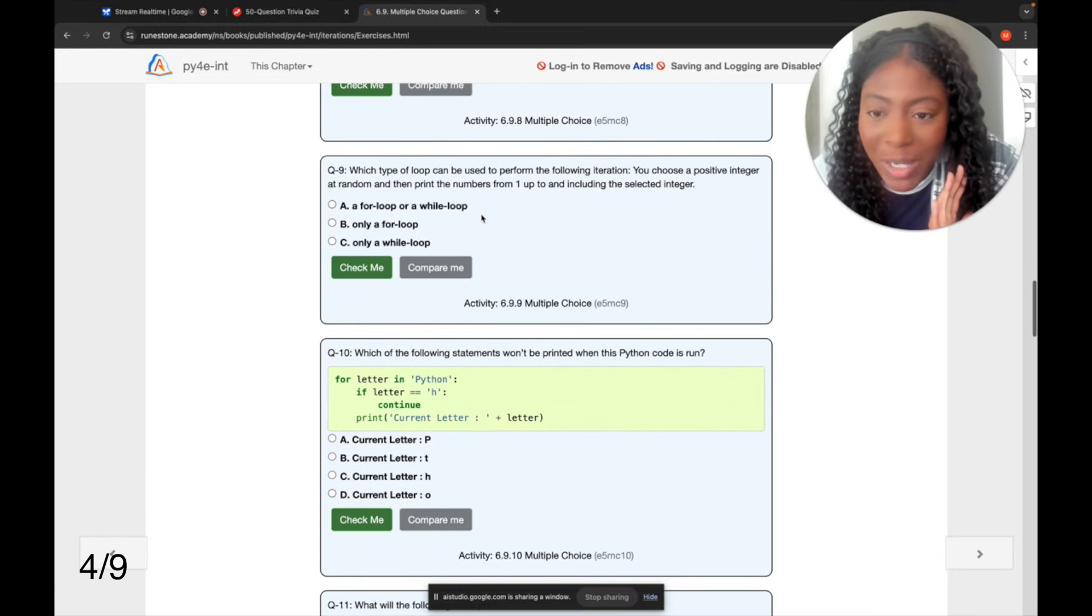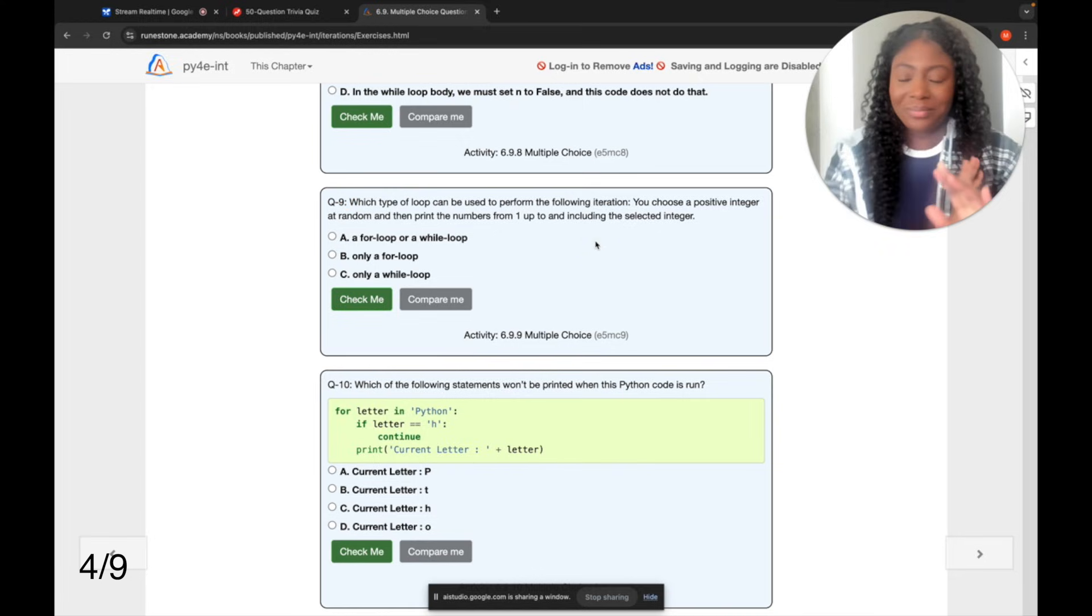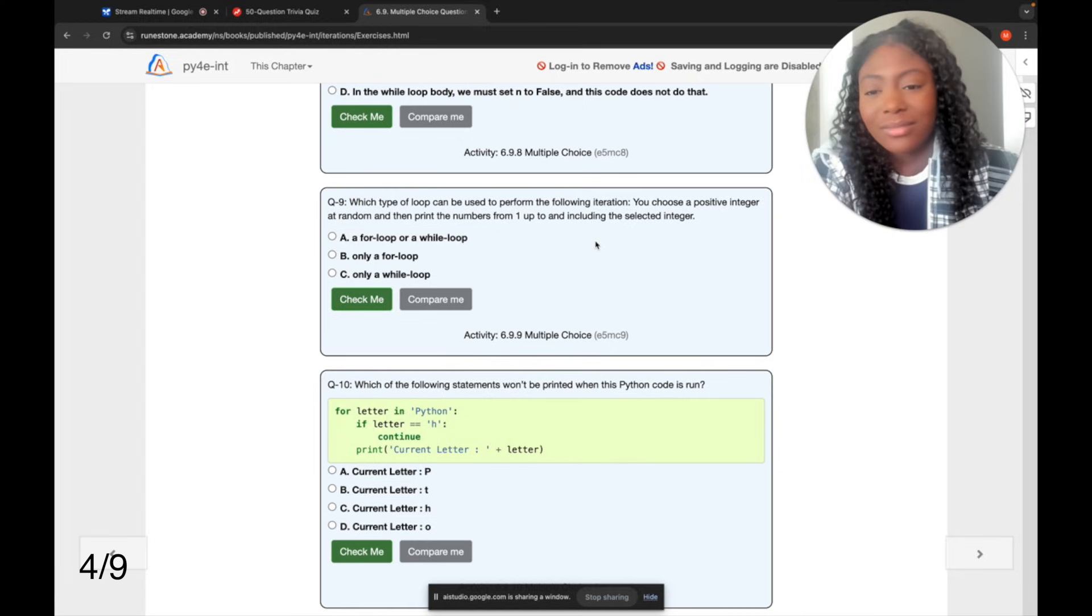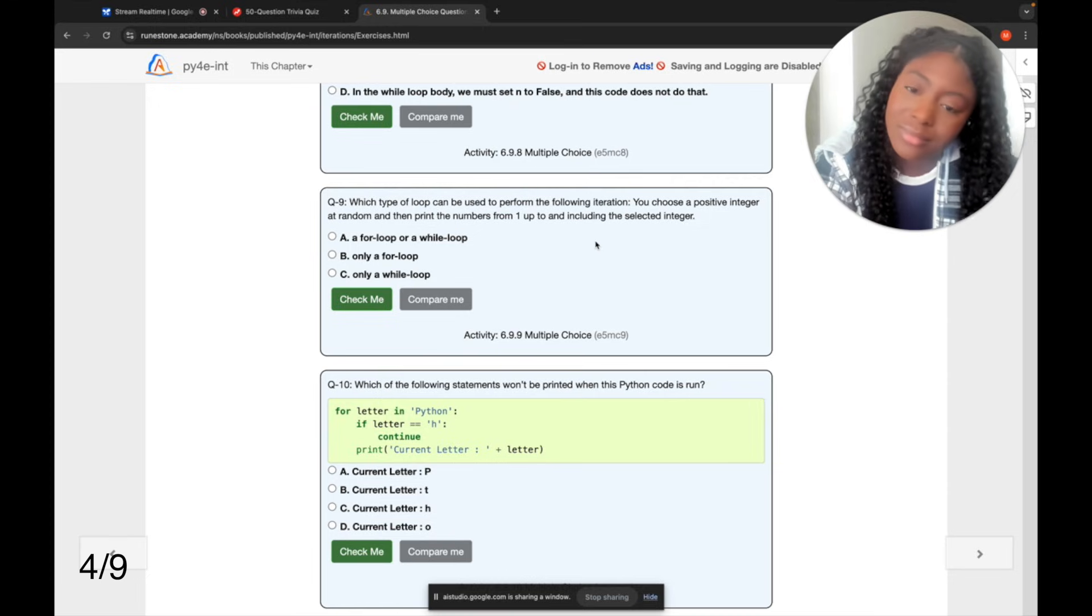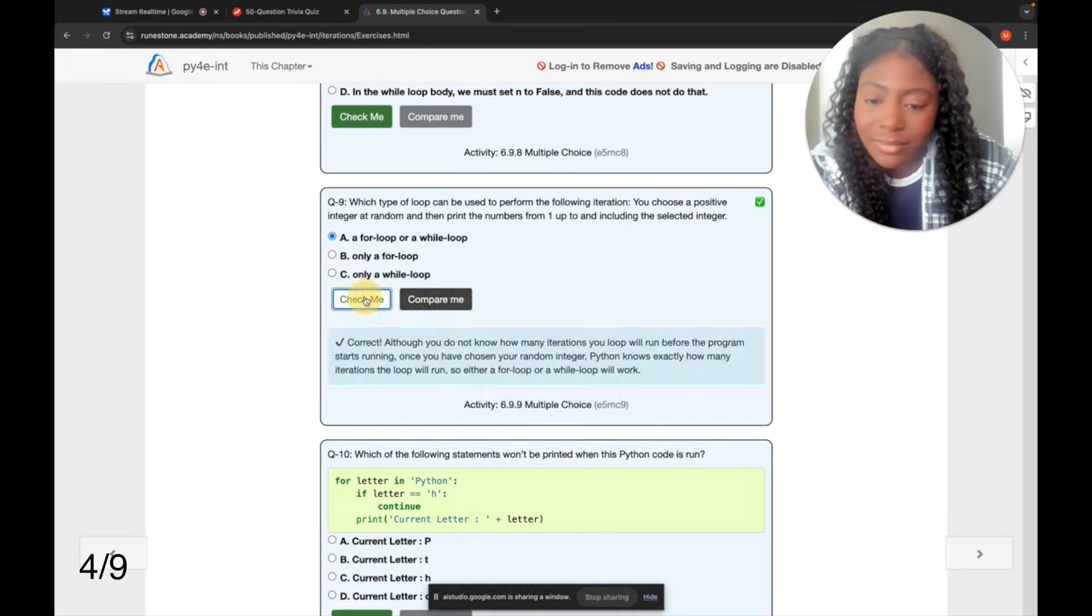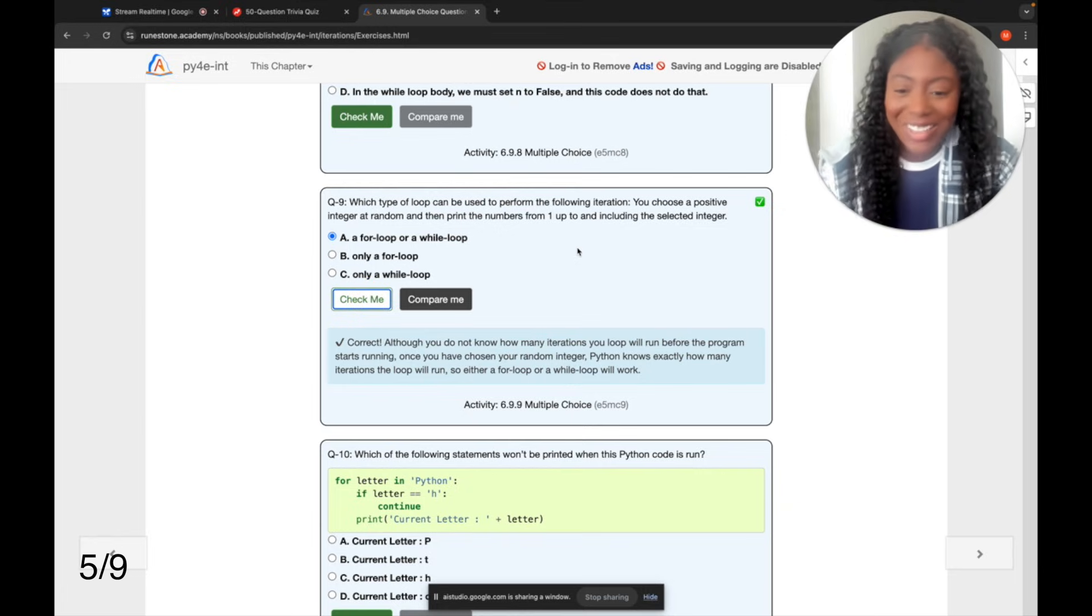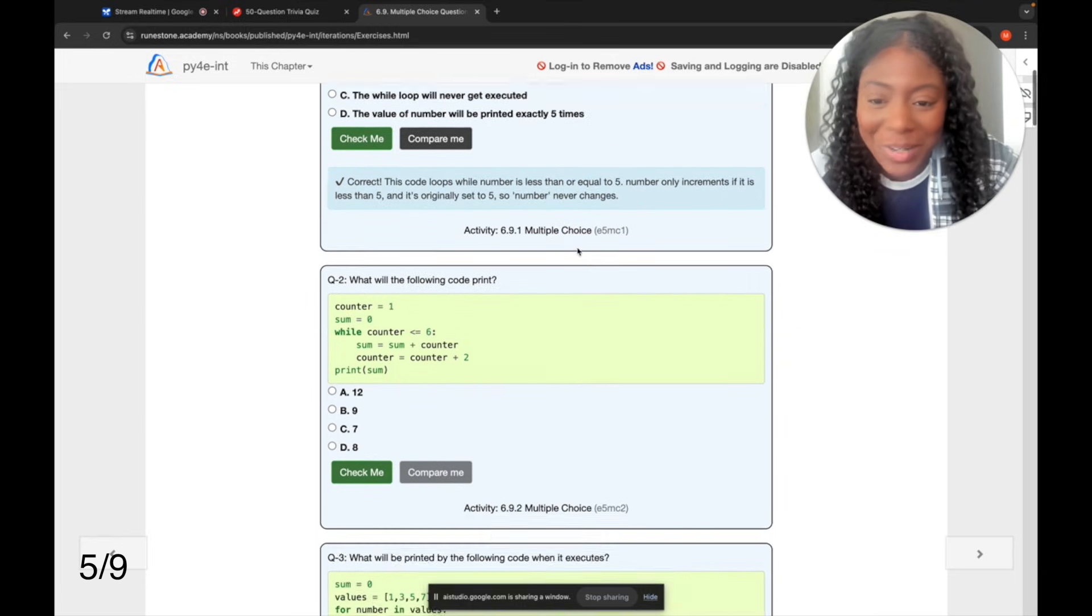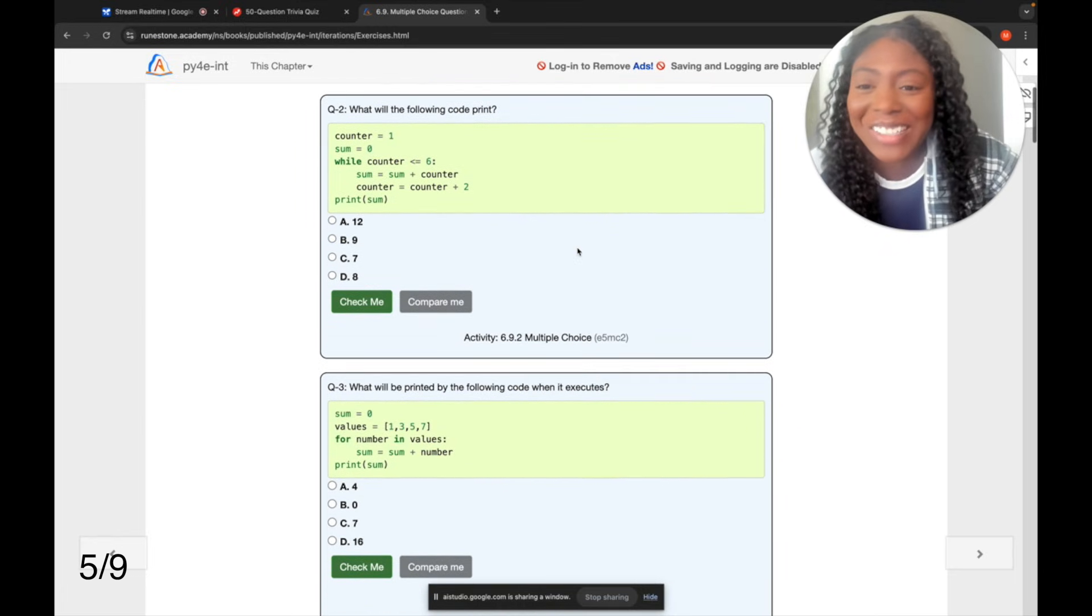Let's do this one. Can we do question nine? Okay, let's do question nine. It asks which type of loop can be used to perform the following iteration. You choose a positive integer at random and then print the numbers from one up to and including the selected integer. The answer is A, a for loop or a while loop. Would you like to go on with another question? Yes, okay, let's do, you're doing good now. Let's do question two.